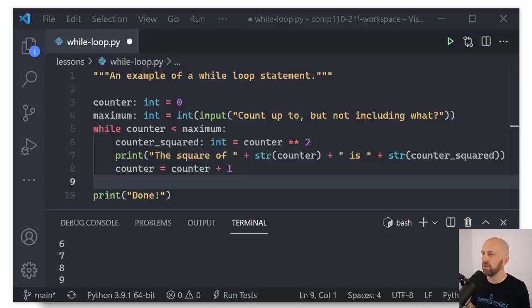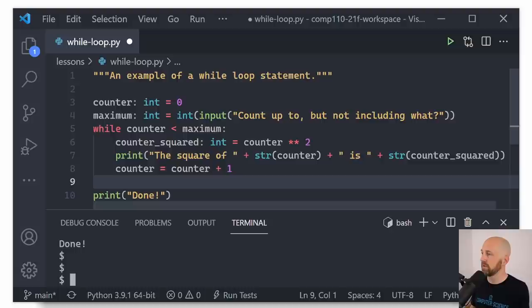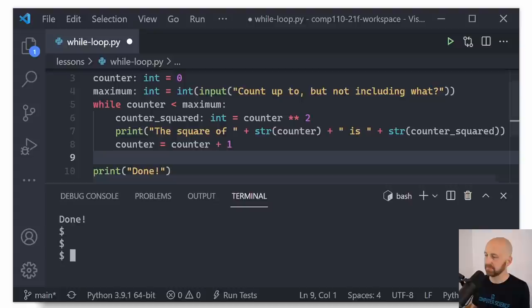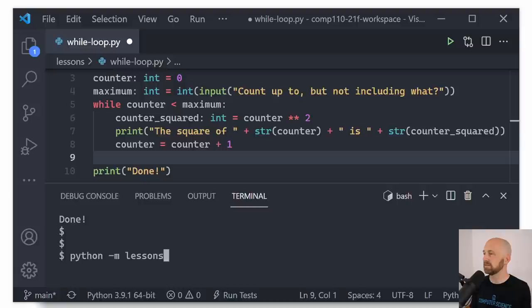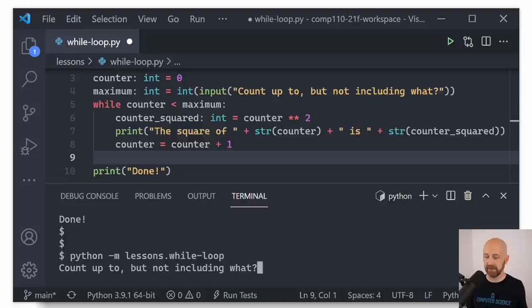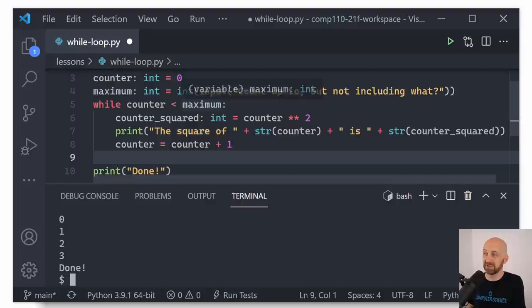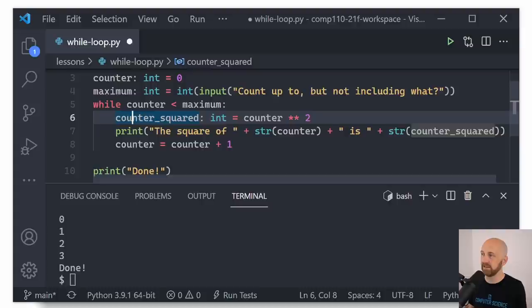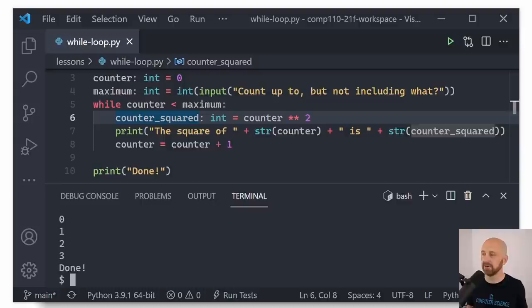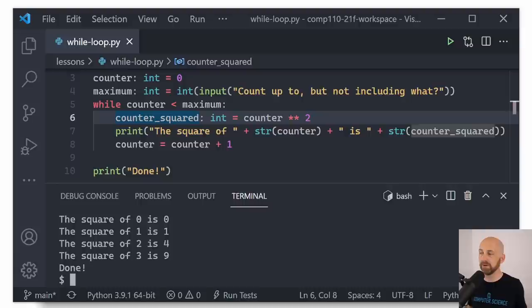Let's try running this program again. I'm going to give a little more space in the terminal. When prompted 'count up to but not including what,' I'll choose four. But wait — I forgot to save my file. After saving with Ctrl+S on Windows or Cmd+S on Mac, I run again and enter four. Now we get: the square of zero is zero, the square of one is one, the square of two is four, the square of three is nine.